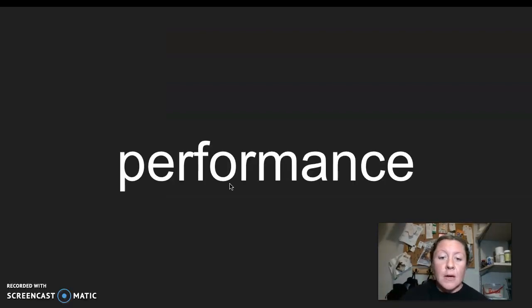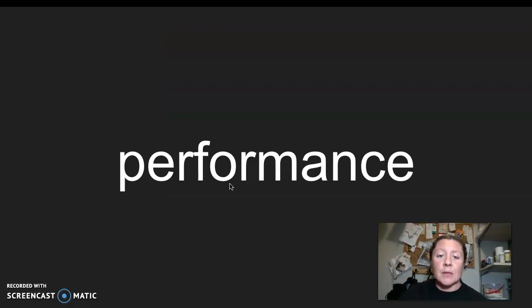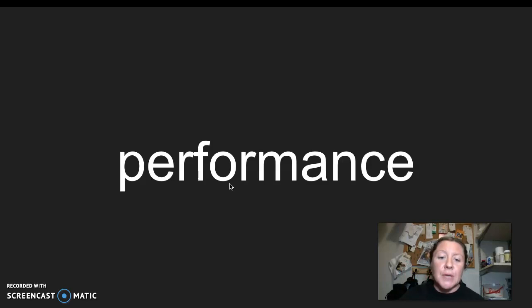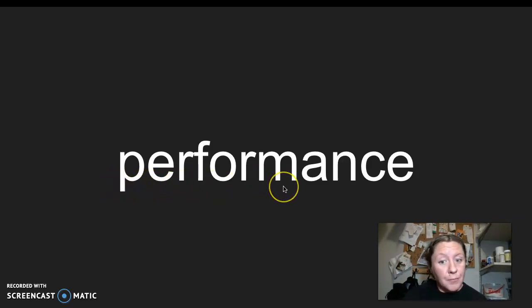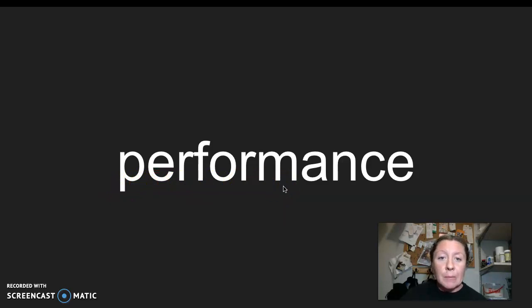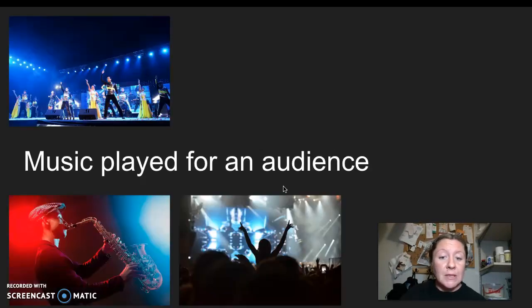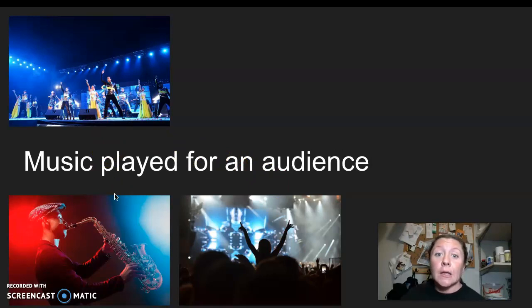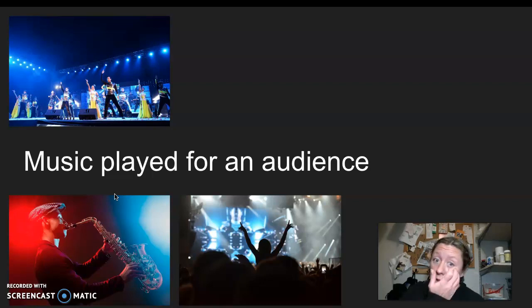Our next word is performance. I say it, you say it, performance. Let's clap the syllables in performance. Performance. The word performance has three syllables in it. And again, the root word or base word of performance is perform. So if you perform something, you're putting on a show for an audience. So a performance could be maybe music played for an audience. It could be a play.